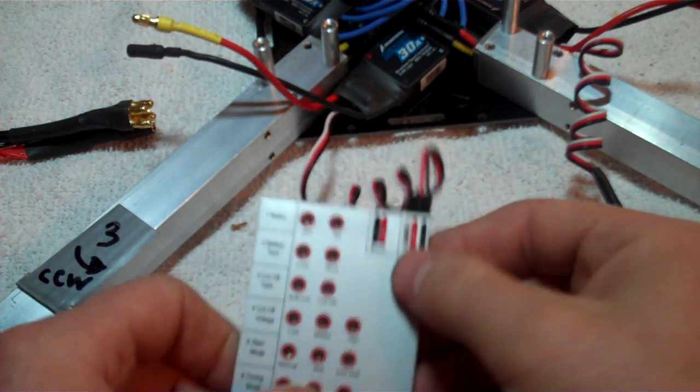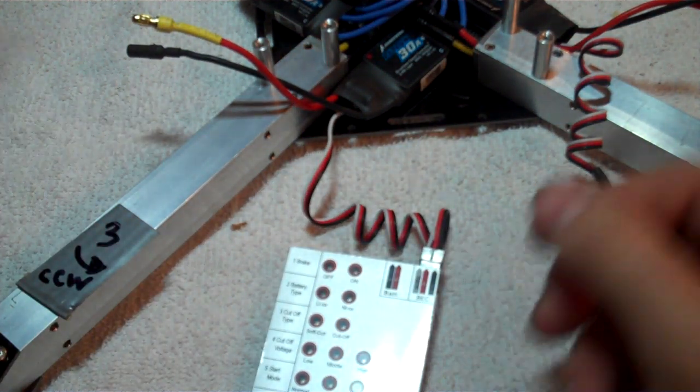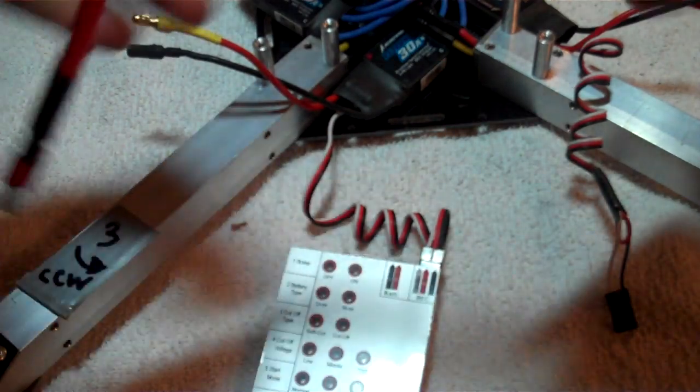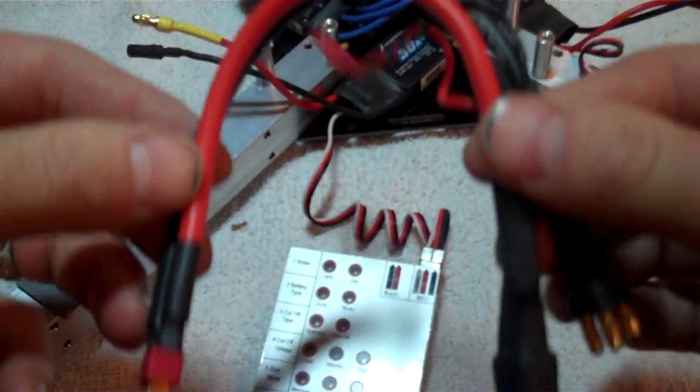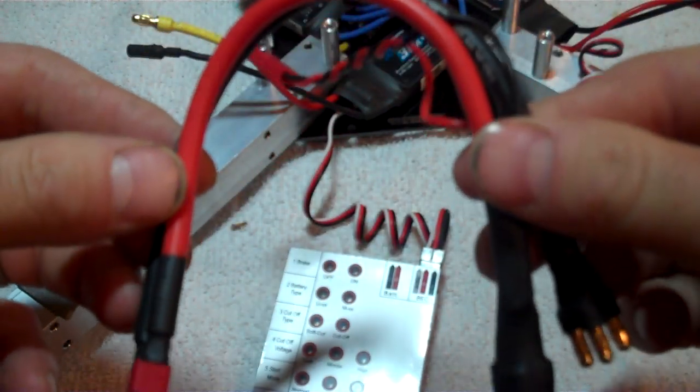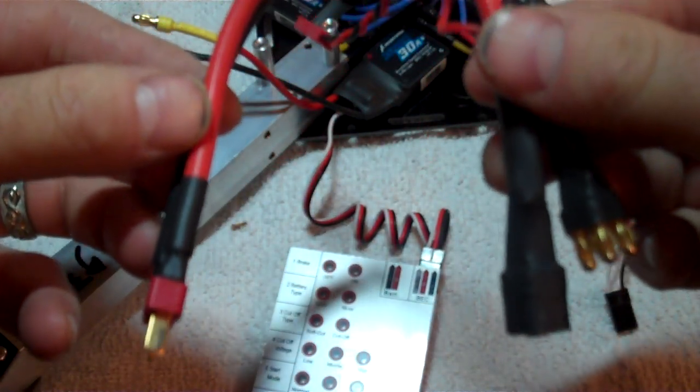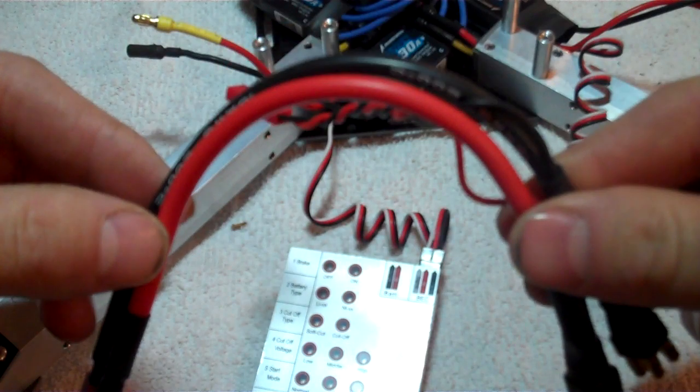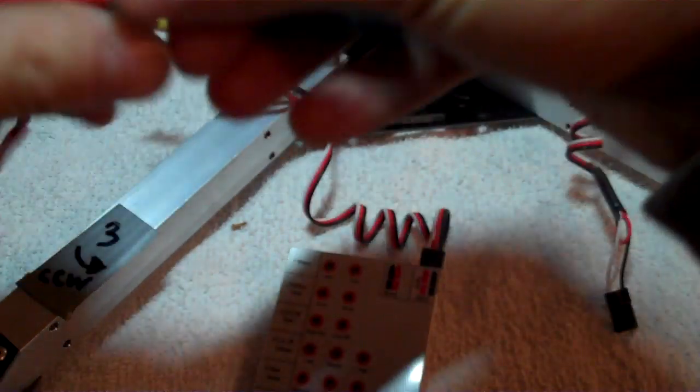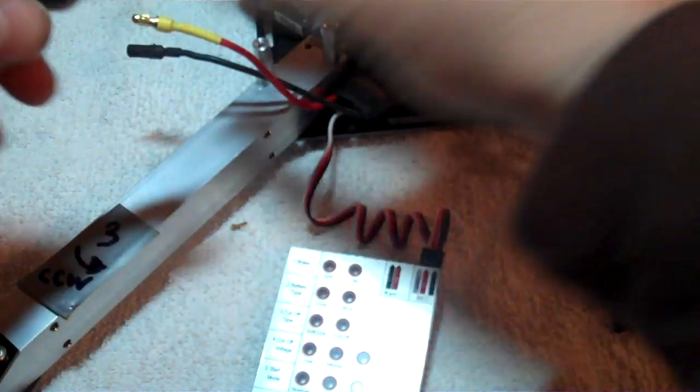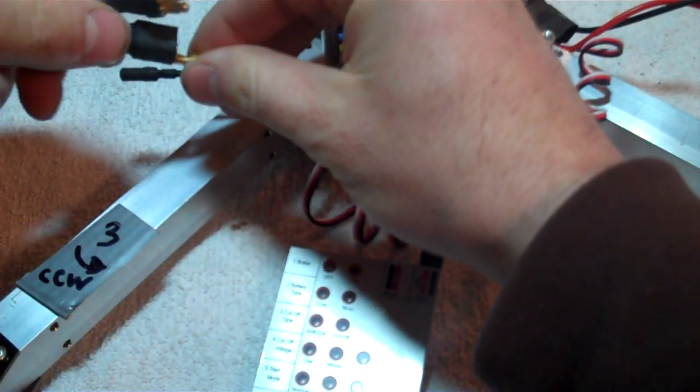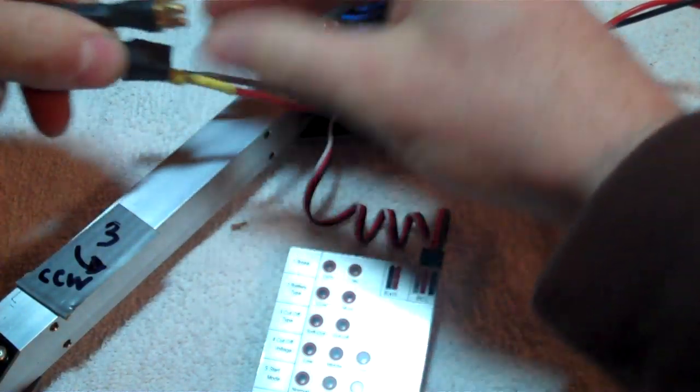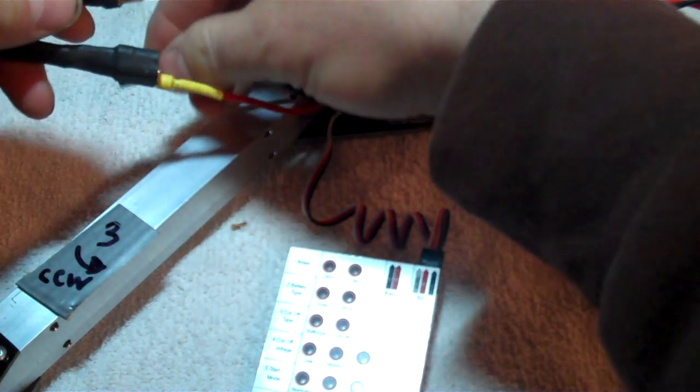Then you're gonna take your Y harness, this is for your quadcopter. Take your Y harness, hook it into your BEC bullet connectors.